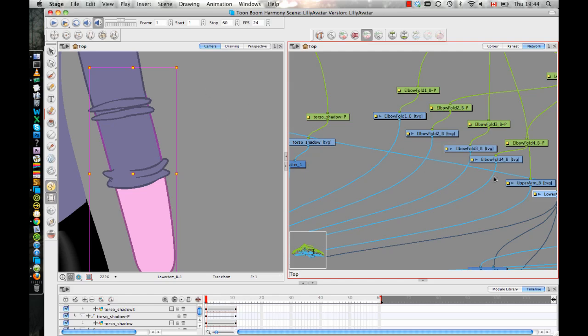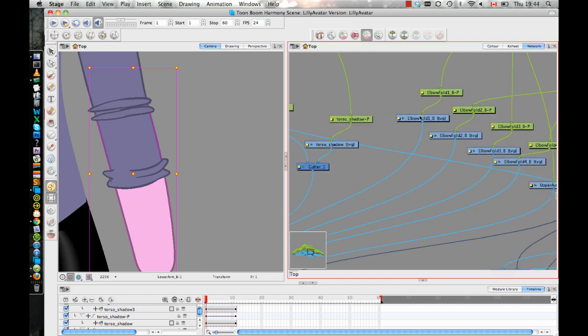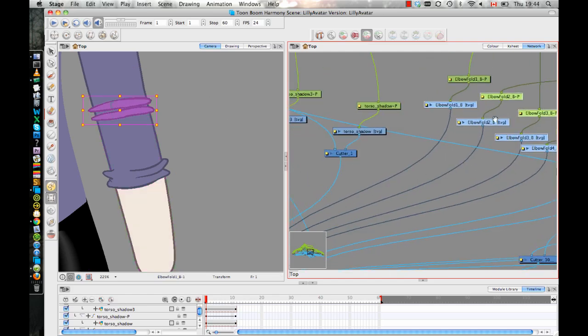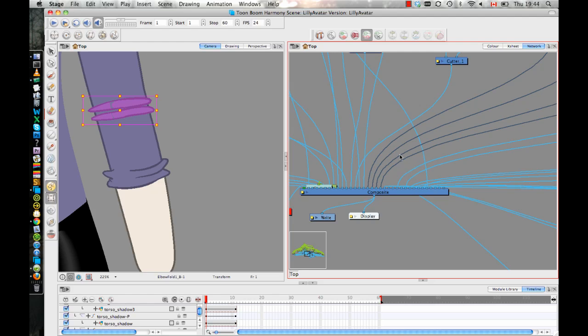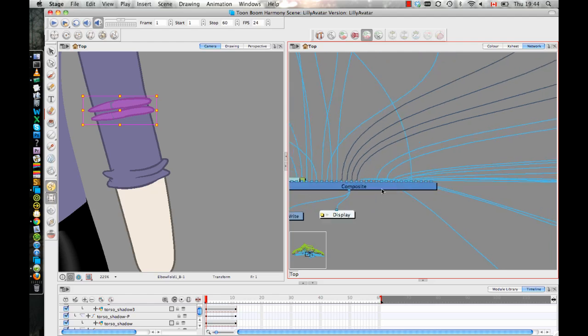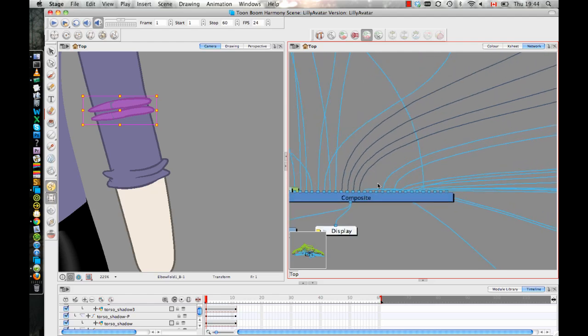But then when it comes to the folds, you can adjust the positioning in space of the folds by just making sure that their pipes are going on top of everything. We want the folds to show on top of both the upper arm and the lower arm, so you just can drag those pipes over further to the left.